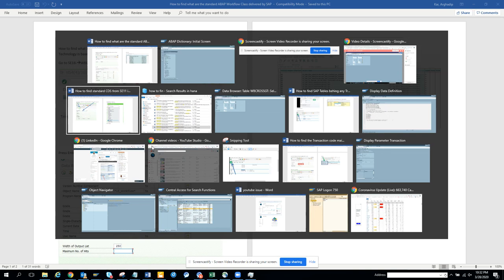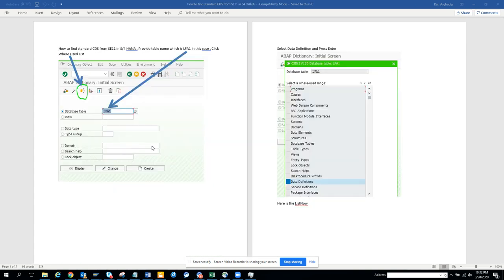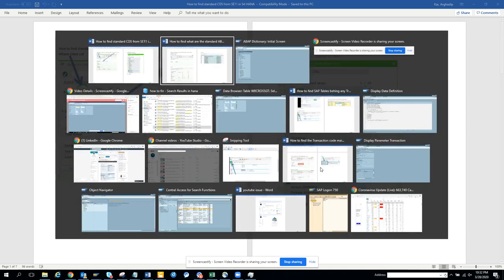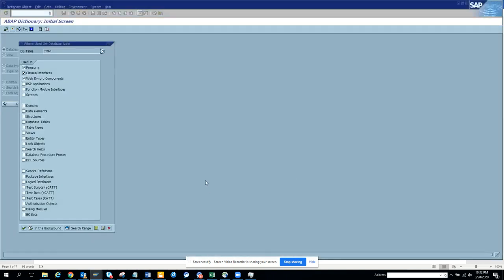Here it is, LFA1. If you want to find something, you have to select data definition. So we will select data definition.